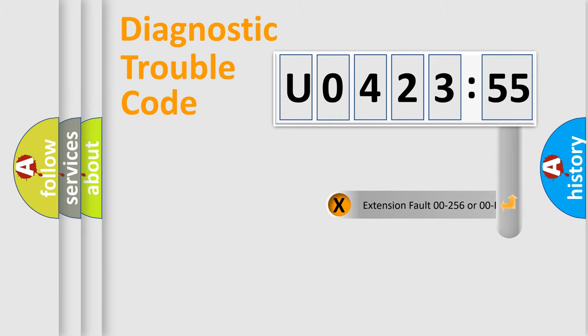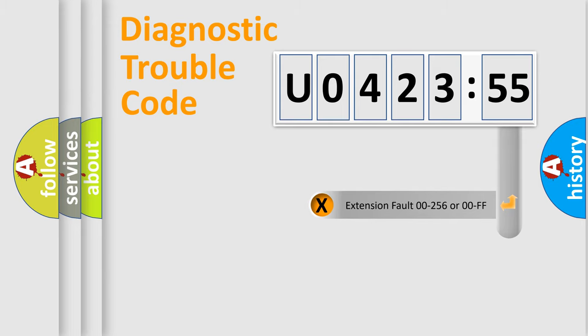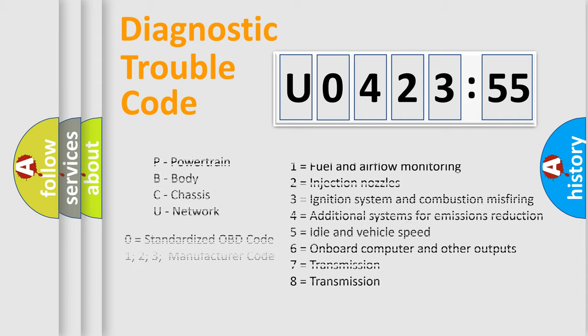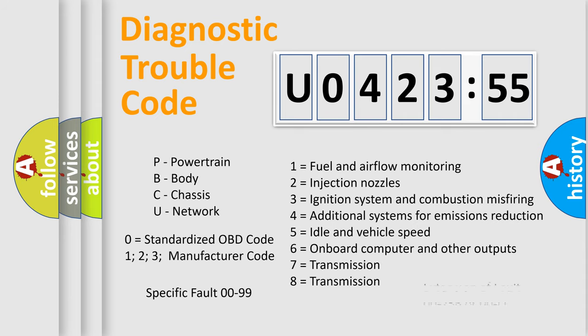The add-on to the error code serves to specify the status in more detail, for example, a short to the ground. Let's not forget that such a division is valid only if the second character code is expressed by the number zero.